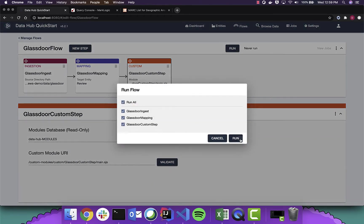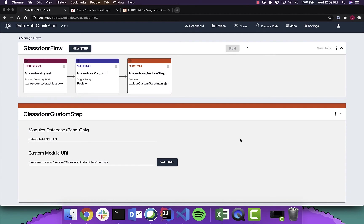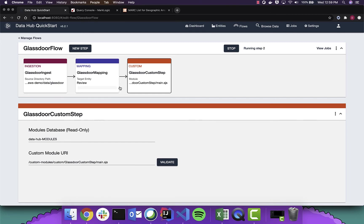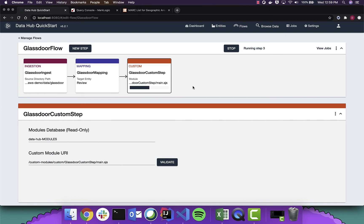So we're going to go ahead and load this. So we're going to load in about 2,000 records here. We are ingesting the raw as is data right now. Mapping to the canonical entities. And executing the custom step to create the triples.